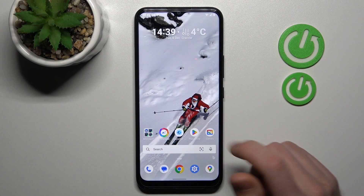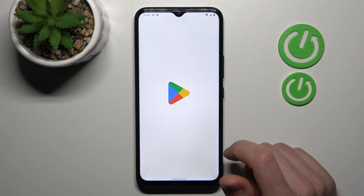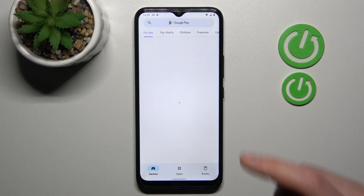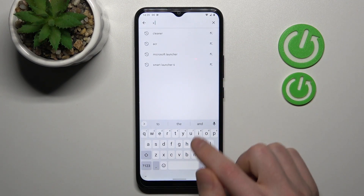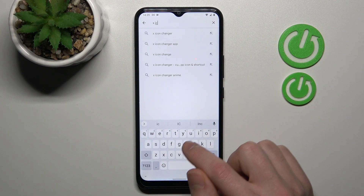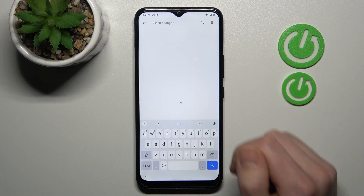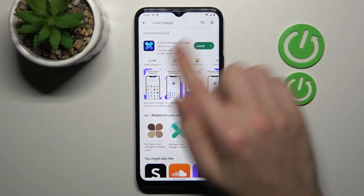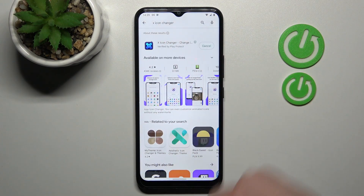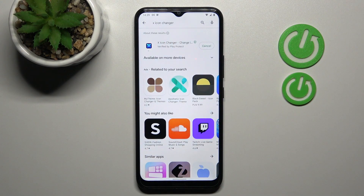First of all, open your Play Store and in the search find the X Icon Changer application. Download and install it, so wait a second for it to install.